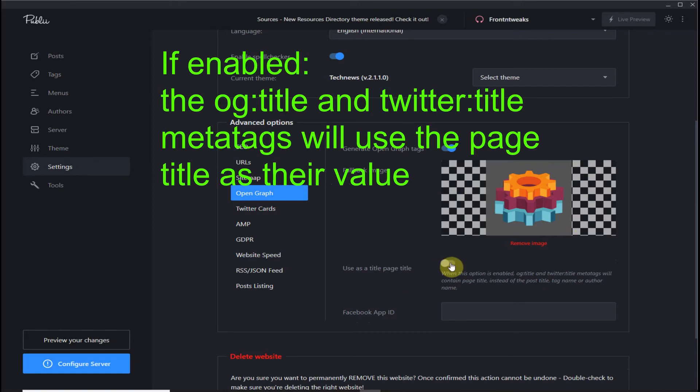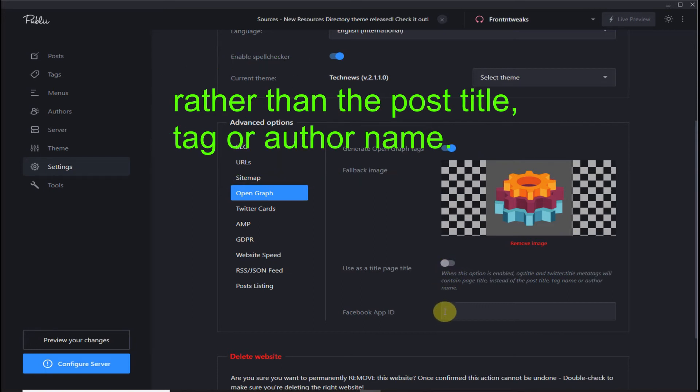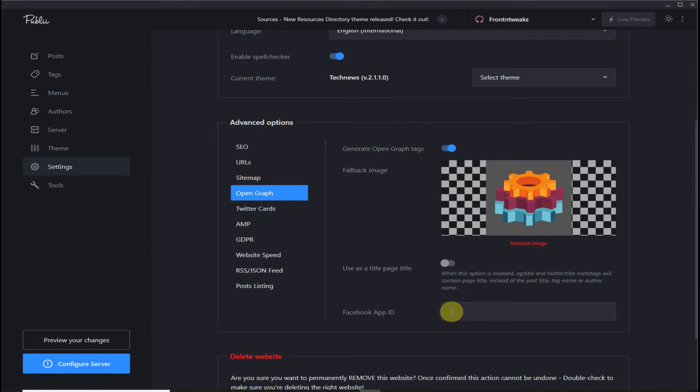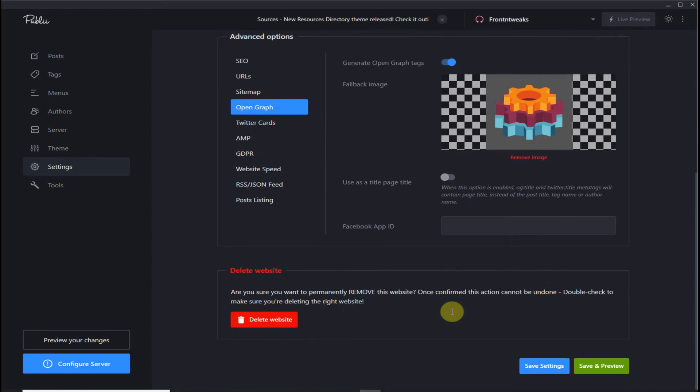I usually leave page title off because it uses the page title instead of your post, tag, or author name. If you have a Facebook app ID, you can insert it in this box. Save your settings. That's it for Open Graph.